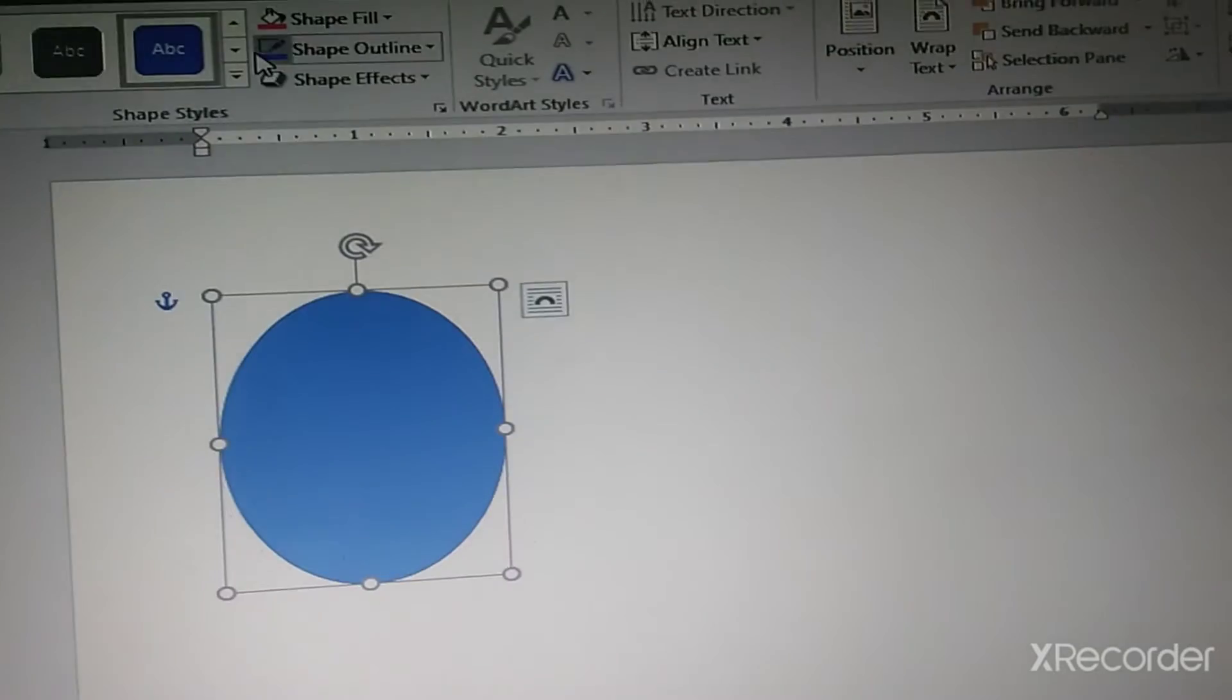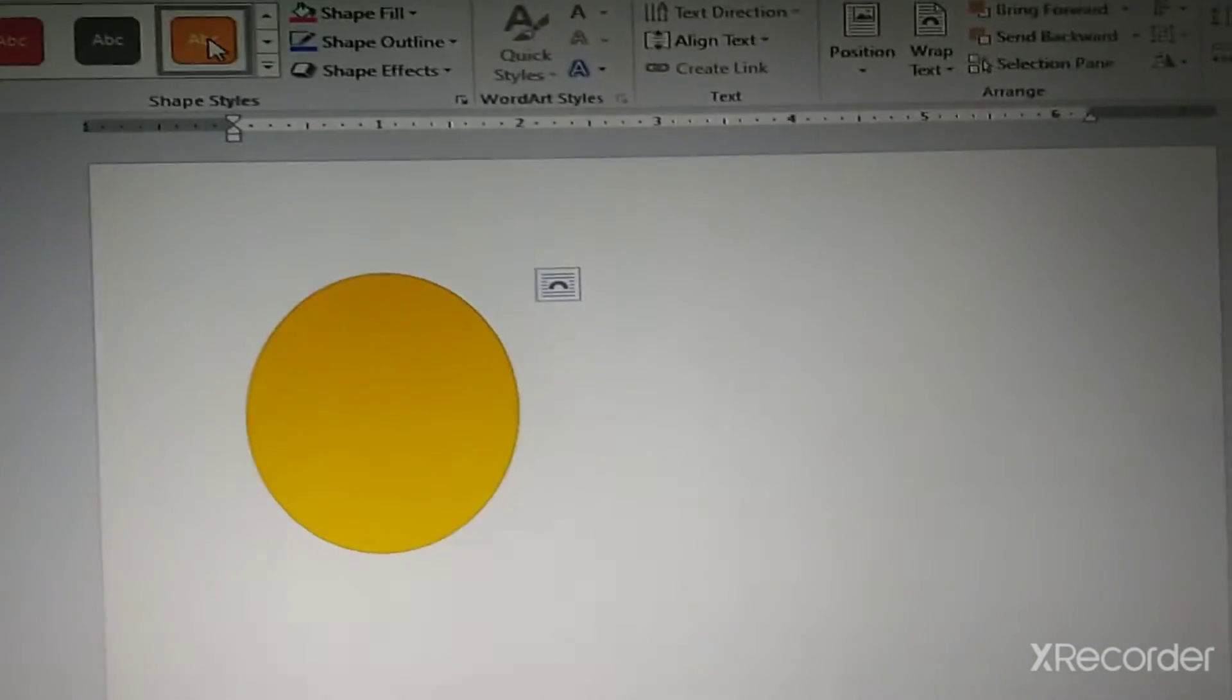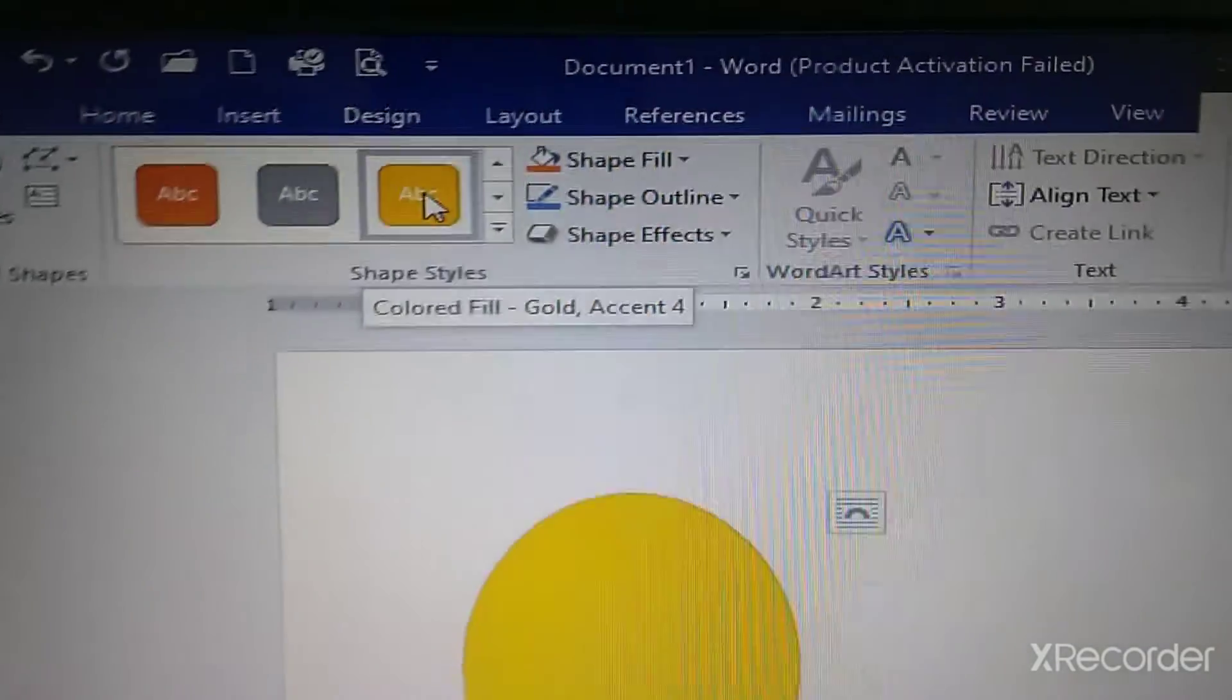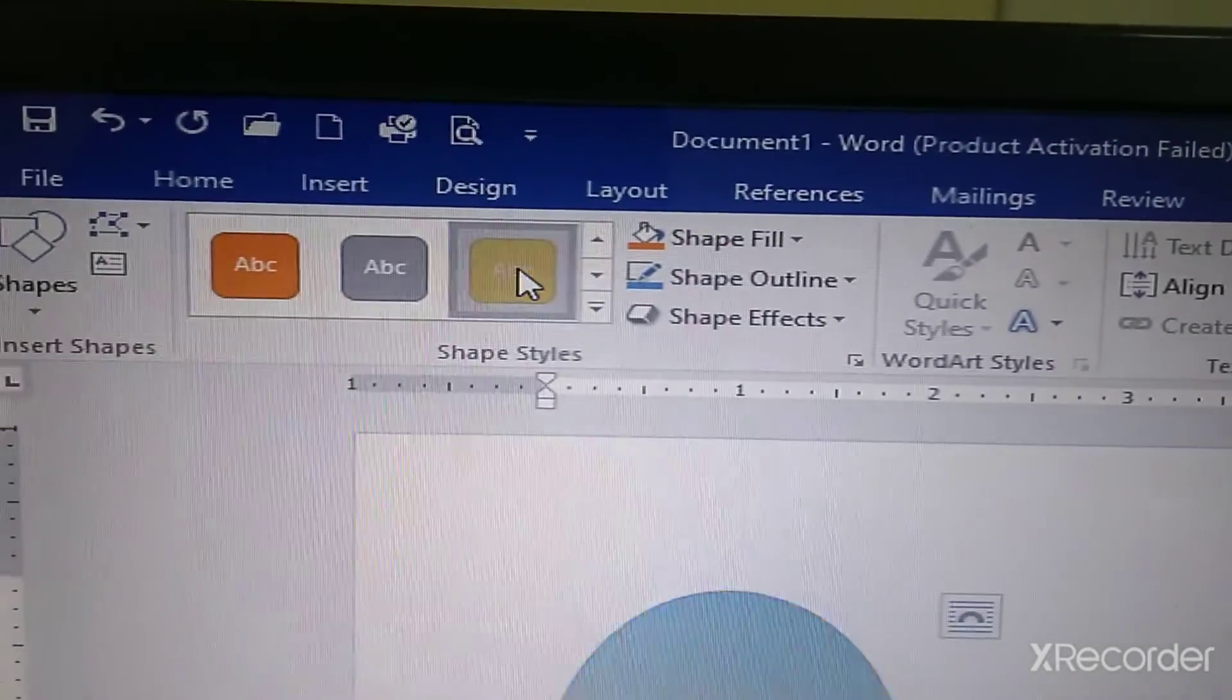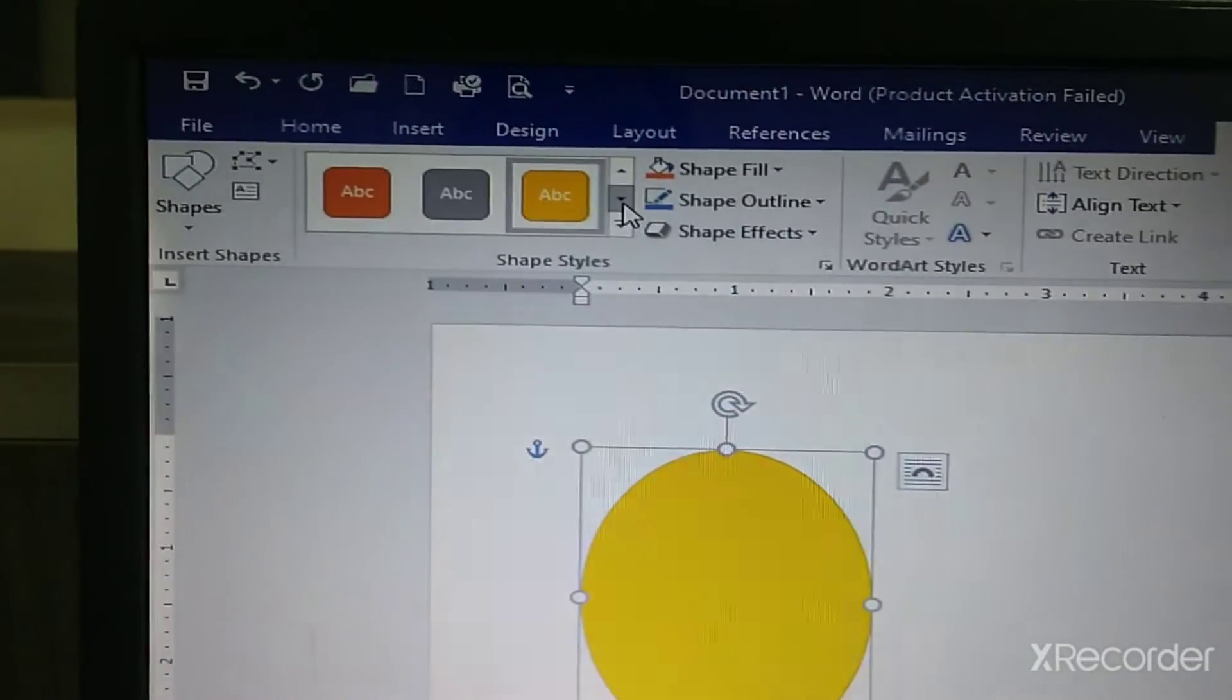It is already selected. Now, from here, you can change the color. Look at the changes.